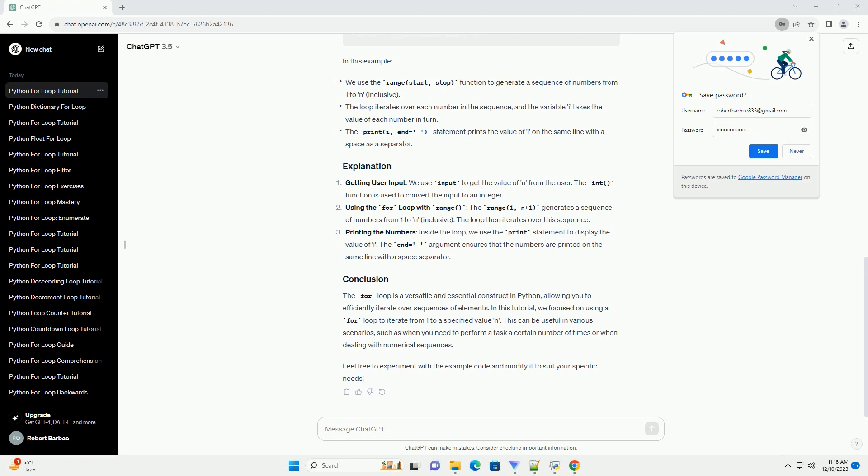Feel free to modify the code inside the loop to suit your specific requirements. In this tutorial, you've learned how to use a for loop in Python to iterate from 1 to n. The range function is a handy tool for generating a sequence of numbers for iteration. Customize the loop as needed to perform tasks or calculations based on the values in the specified range.